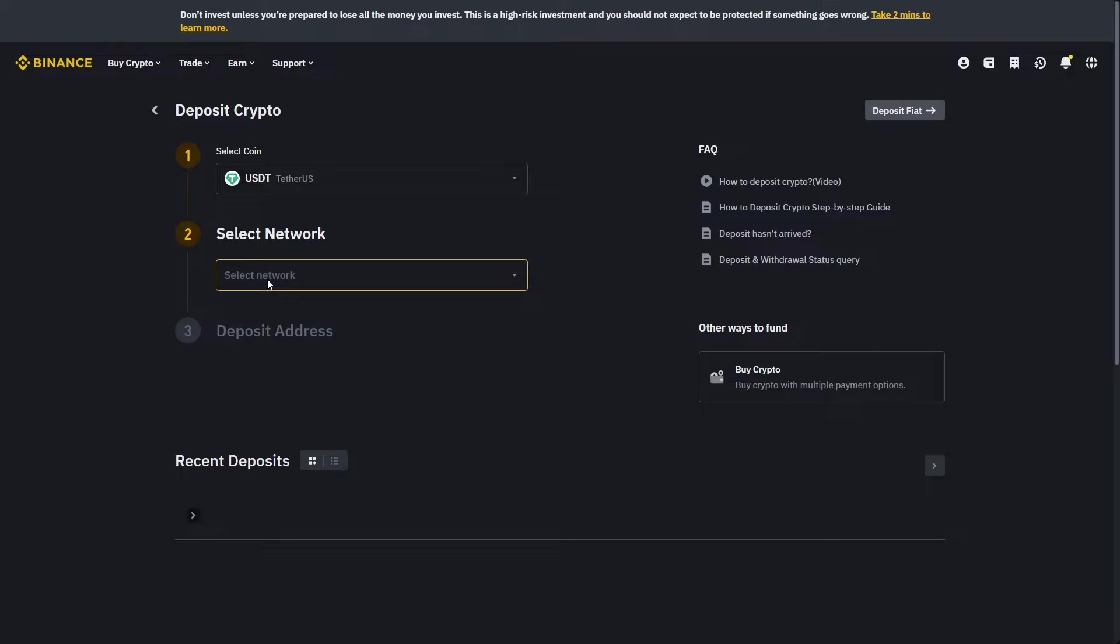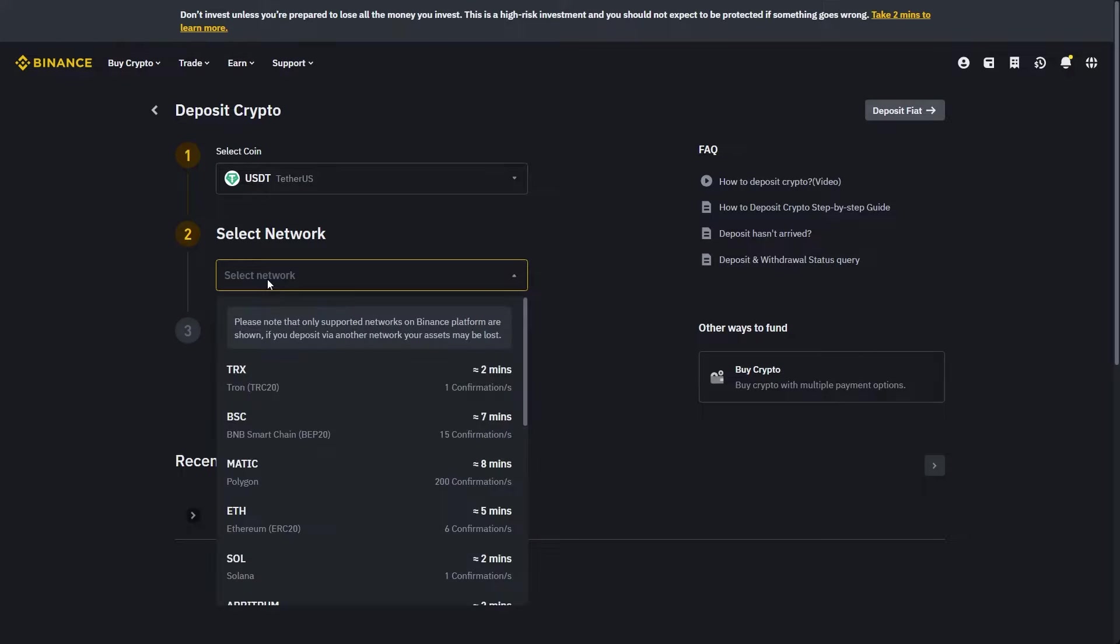From there, we have to choose the network which we're trying to send it on. It doesn't actually matter which network you choose, but you do want to make sure that you're sending it from BitGet on the same network.